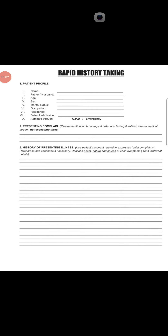Assalamu alaikum doctors, welcome to my YouTube channel MBBS and MBDS Lectures. Today we will learn how to take history in a very short time — meaning rapid history taking. Most students are confused even after completing their rotation.